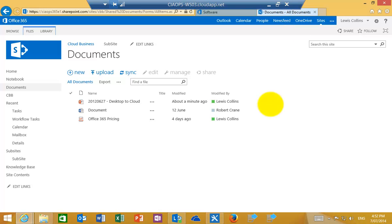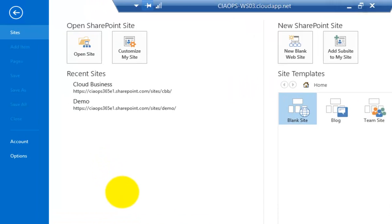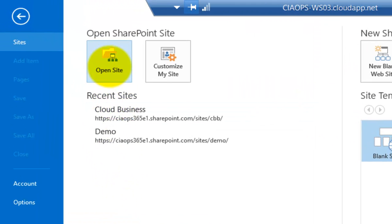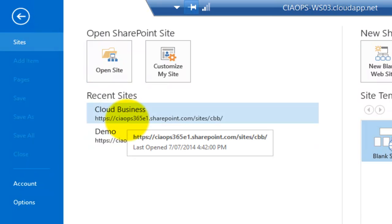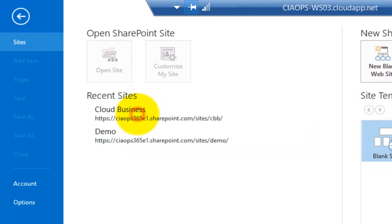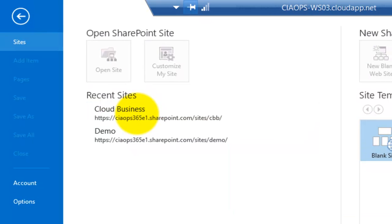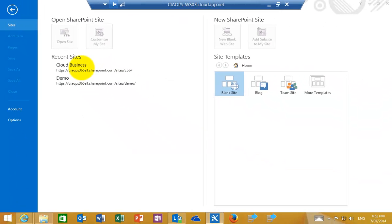So with that, once you have SharePoint Designer installed, you'll see it looks like this when it runs. Then what we need to do is just go in and click on Open Site, type in the URL and log into the site and then you'll be taken to it. But I've already done that, so I will click that to log me quickly into my recent site there.